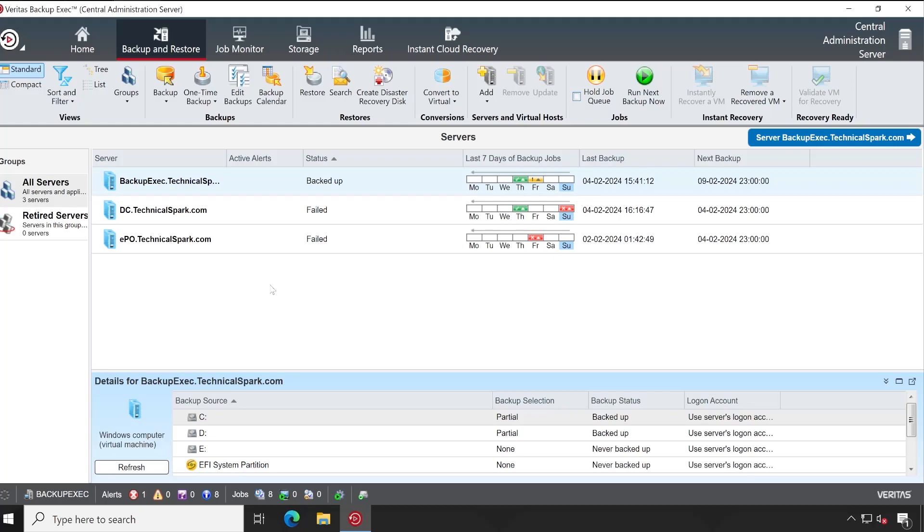So I hope now you understood completely how exactly Central Administration Server gets configured and how to use that. If you still have any questions or queries, then please feel free to let me know in the comment box below, and I'll definitely try to respond to your comment.